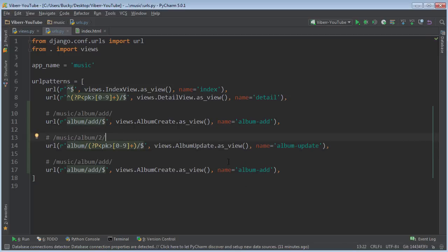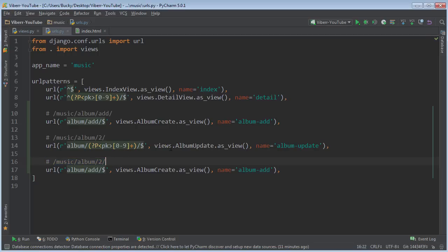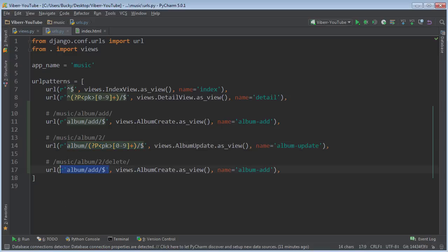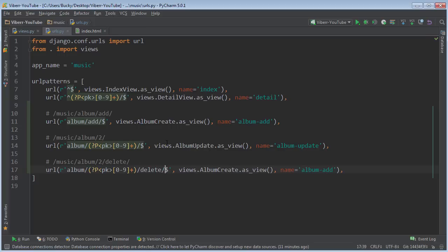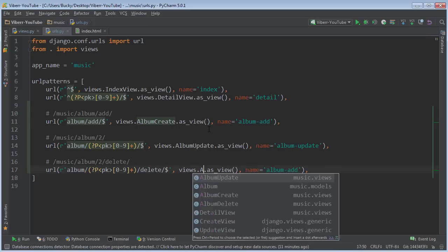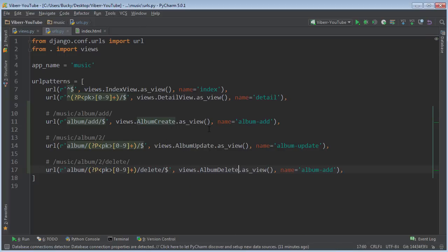So for deleting, what do I want to do first? We'll just copy this. So this is for editing it. Whenever we want to delete it, it's pretty much the same URL except we call it delete right after. So we can actually copy this entire regular expression and then plop delete right onto the end of it. So instead of album update, it's album delete.